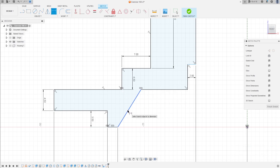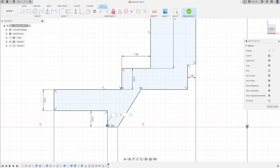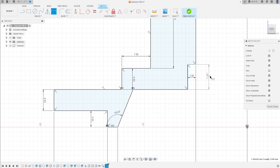Go to construct, select horizontal vertical, click on this point and this point. Go to sketch dimension — the angle between these two lines is 115 degrees. The distance here is 4.5 millimeters.